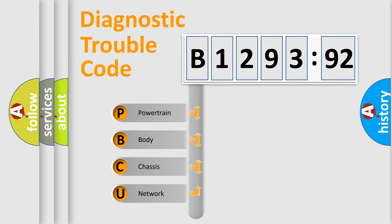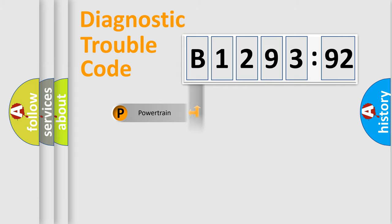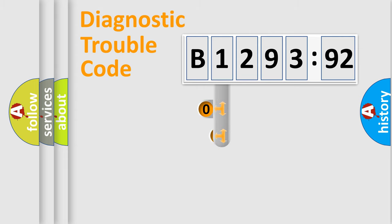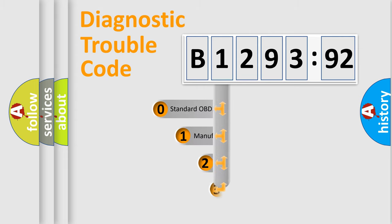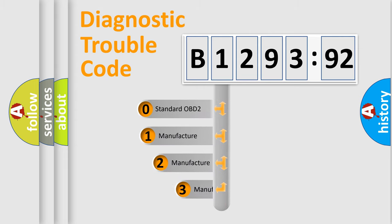We divide the electric system of automobile into four basic units: Powertrain, Body, Chassis, and Network.